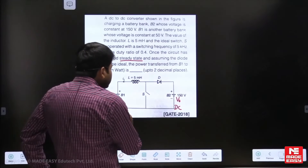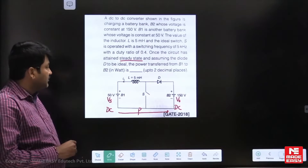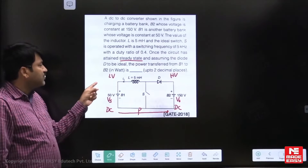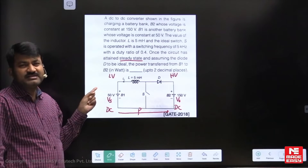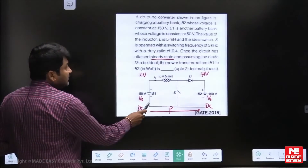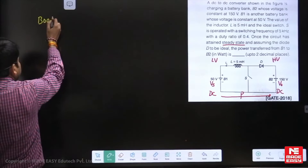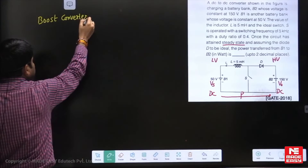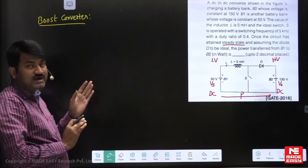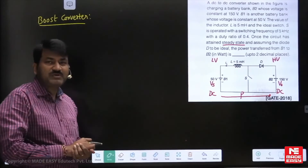What is the question here? How much power is transferred from battery 1 to battery 2? This is the 50 volt side — the low voltage side — and 150V is the high voltage side. The power flows from low voltage side to high voltage side. So this is the concept of a boost converter. In an examination, they may not explicitly state whether it is boost or buck; by observing the diagram we have to understand that.